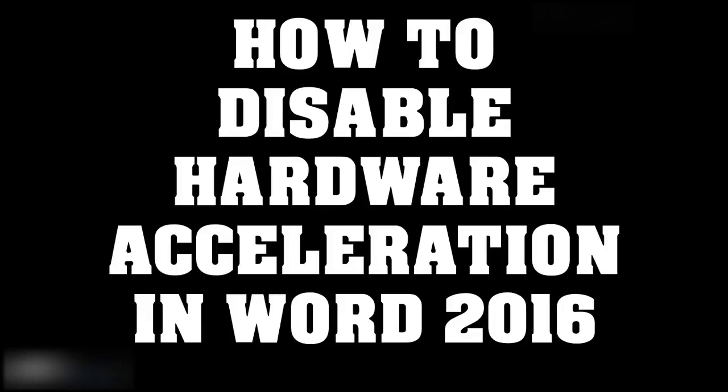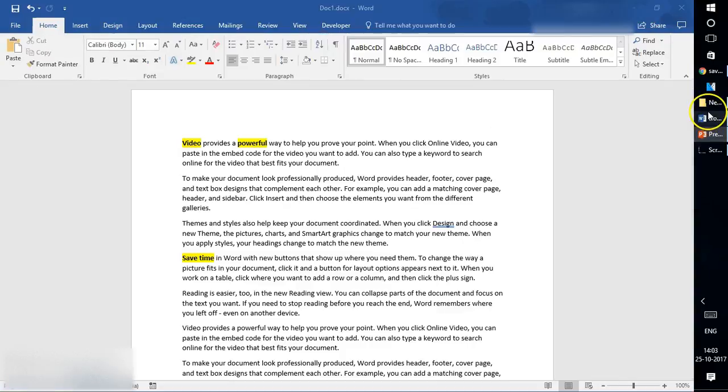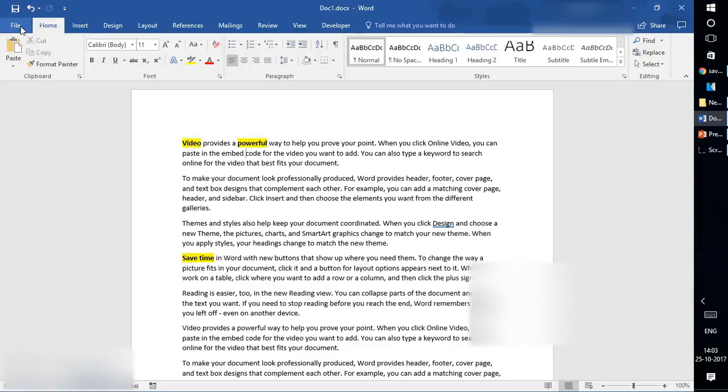Now let's see how to disable this feature in Word 2016. To do this, you will have to open a blank Word document before it crashes.